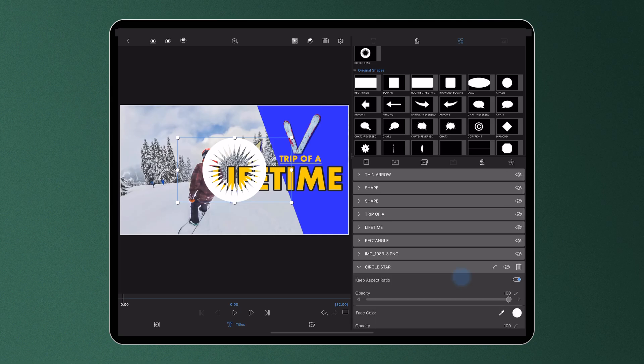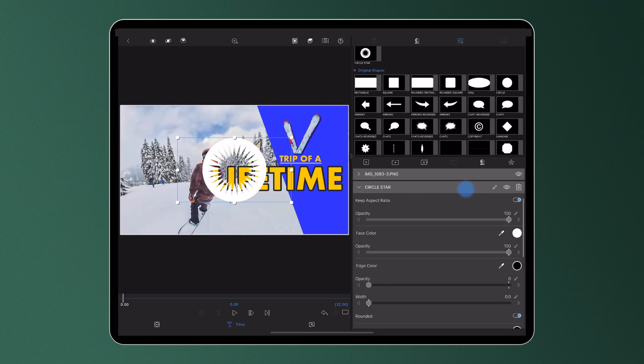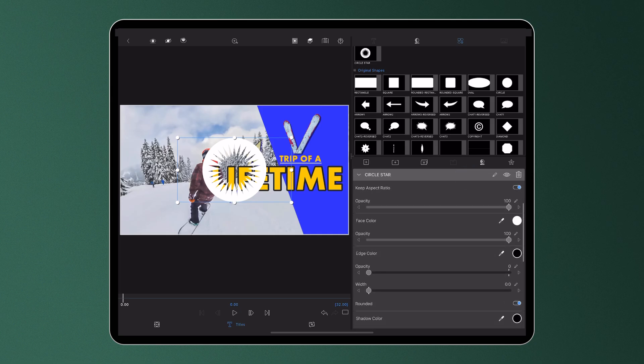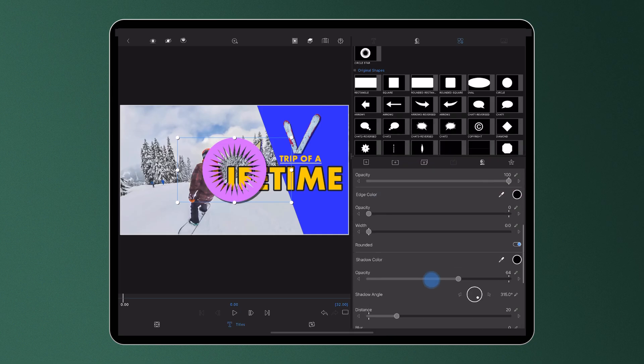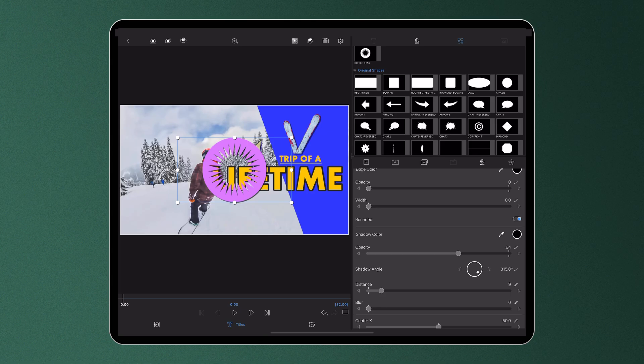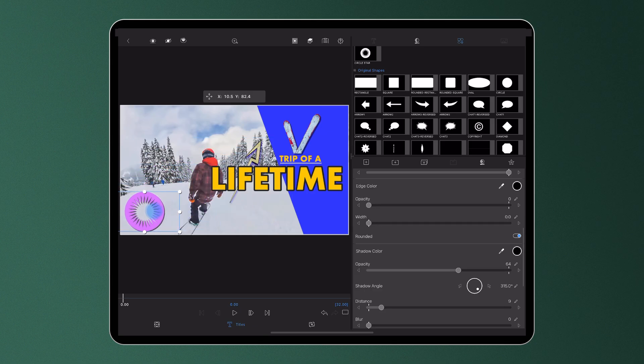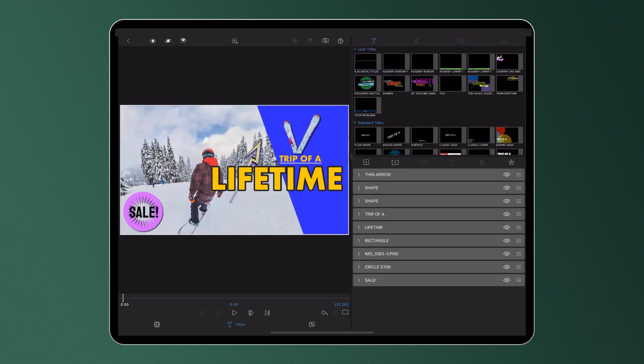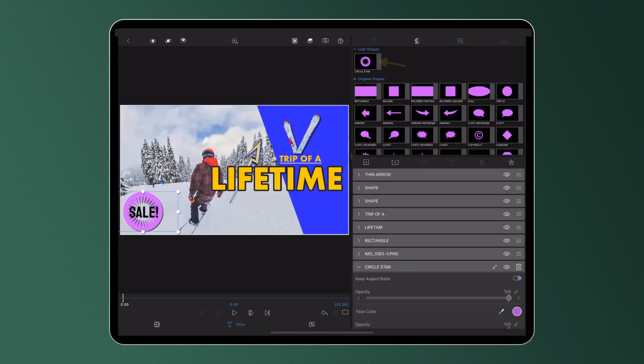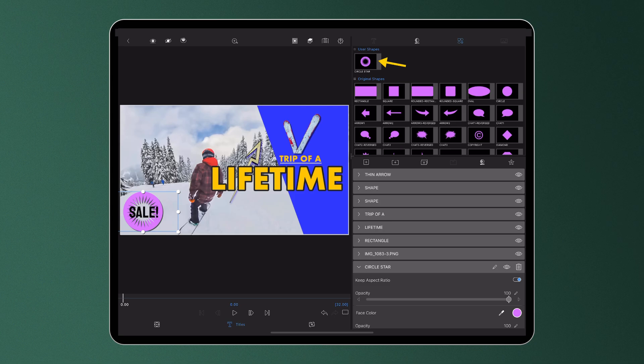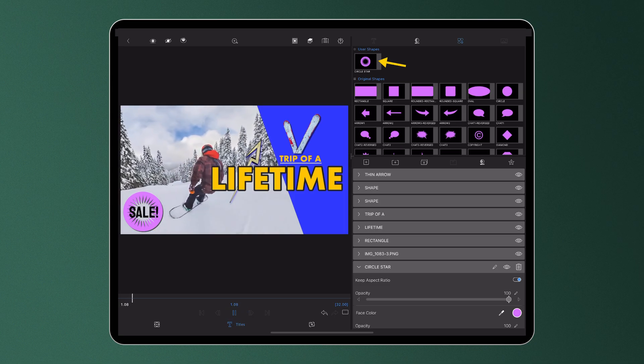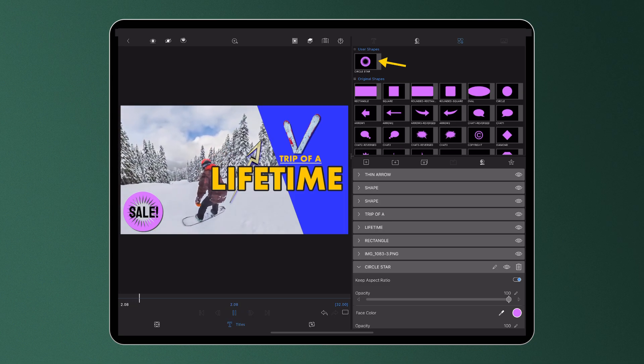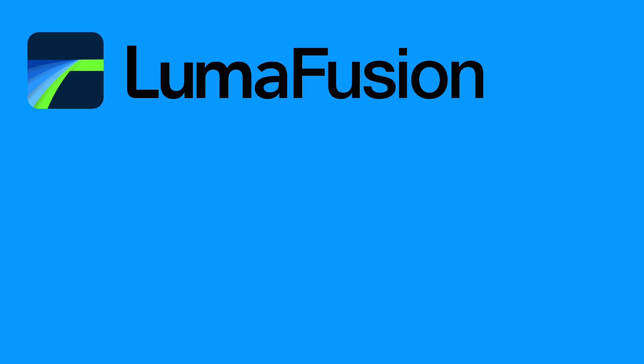These will initially appear as white, but the colour, along with its other properties, can be edited below in the same way as one of LumaFusion's preset shapes, and will be stored in your user shapes for use later on.